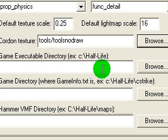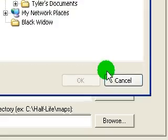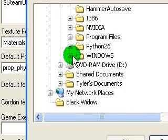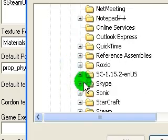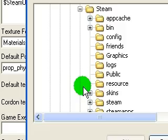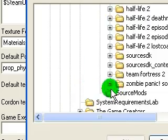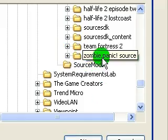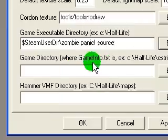Now it's Game Executable Directory — it's looking for the Half-Life 2 executable for ZombiePanicSource. Click Browse. Go find your Steam folder, go to your Steam ID folder under your SteamApps folder, and literally just click on ZombiePanicSource. Click OK. We're done with that.